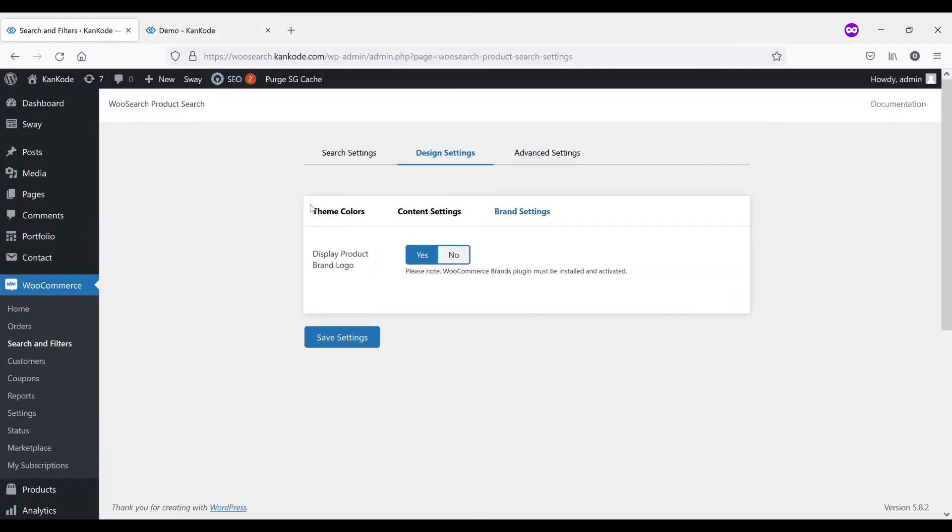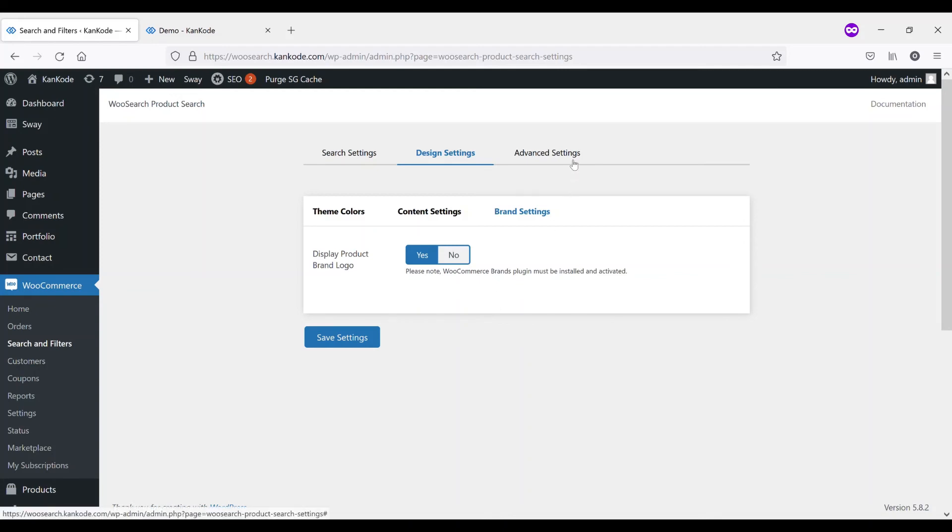And lastly, in brand settings, we've got our display product brand logo. As I said, you do need to use the official WooCommerce brand plugin for that to work. However, we will be adding in functionality or support for future plugins that use that kind of function.